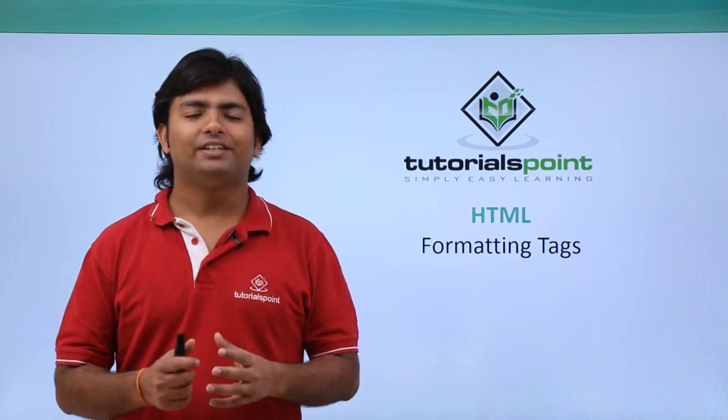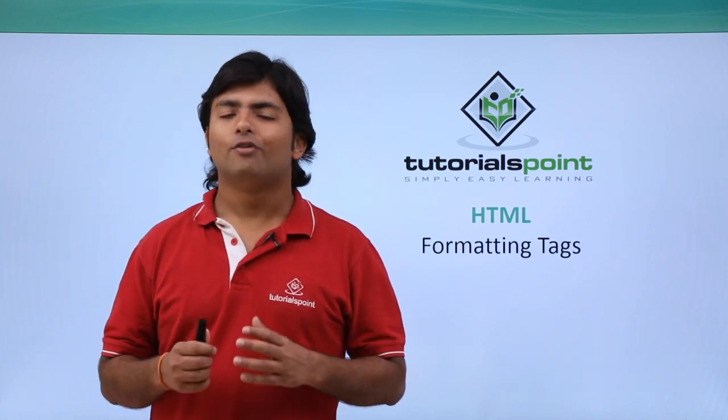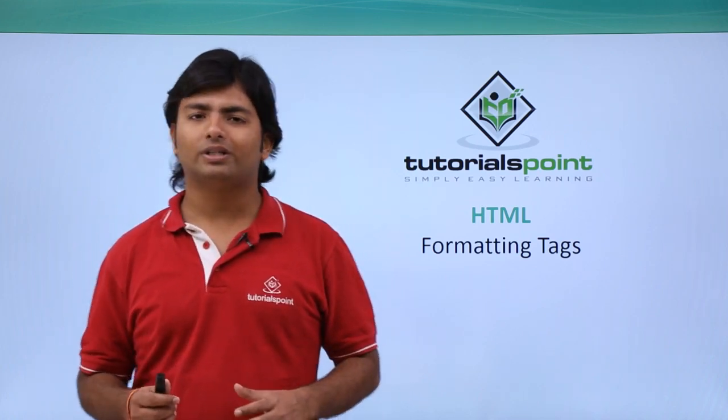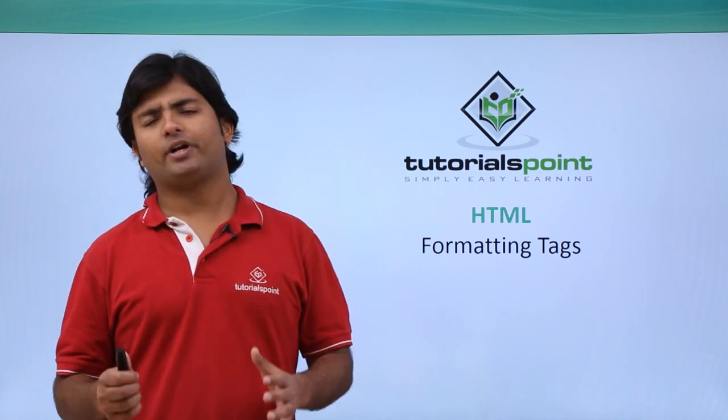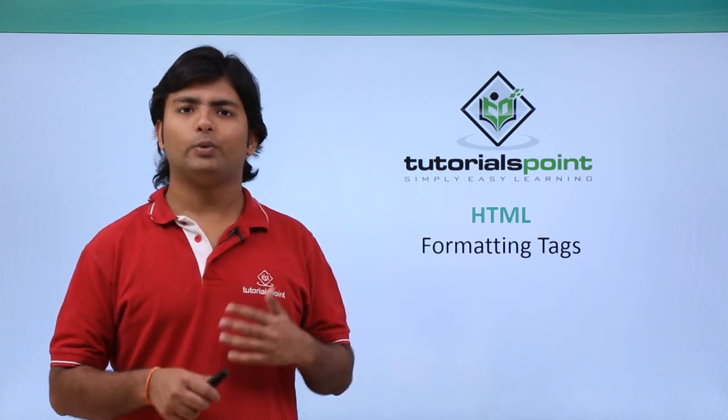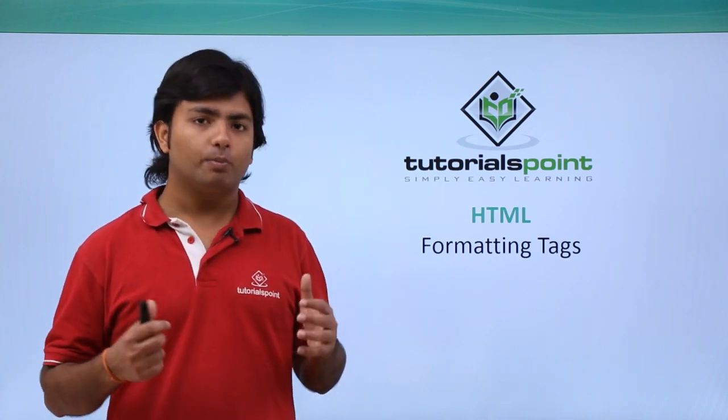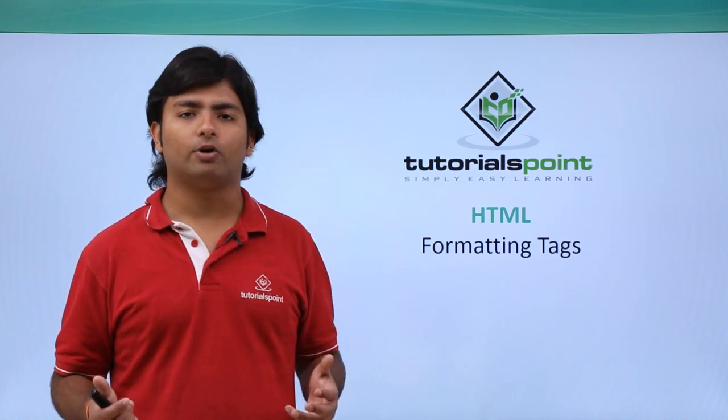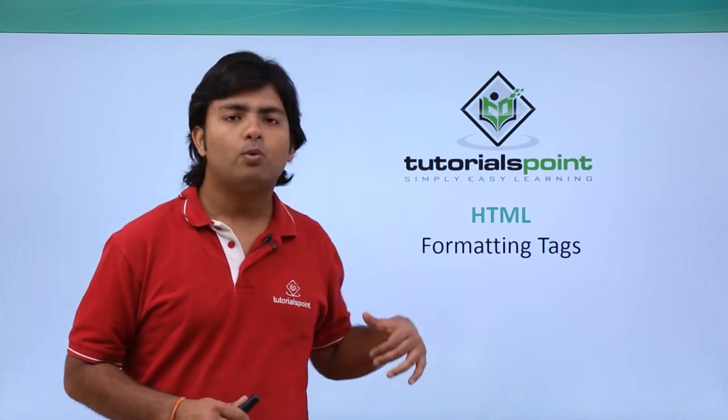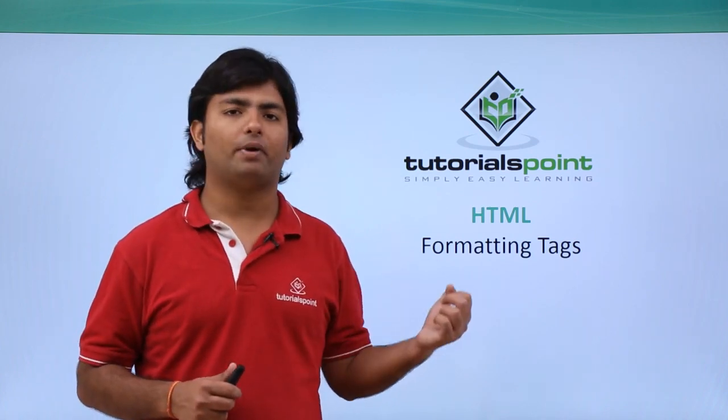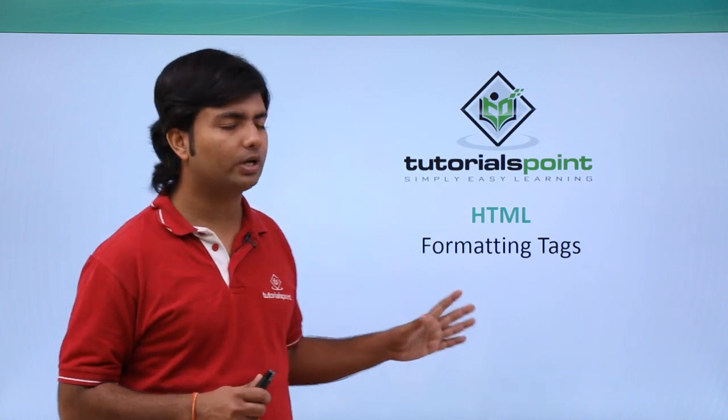Hi, in this video of HTML we are going to cover the formatting tags. Formatting tags, as the name says, are used to modify the output. So how we can do the formatting of an HTML document? We can do it from these formatting tags which are coming now.